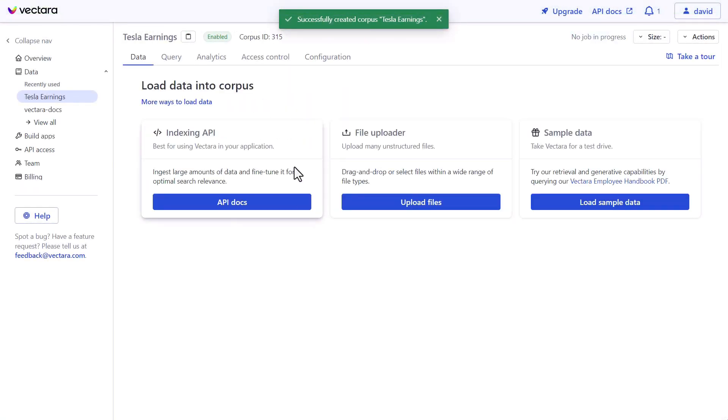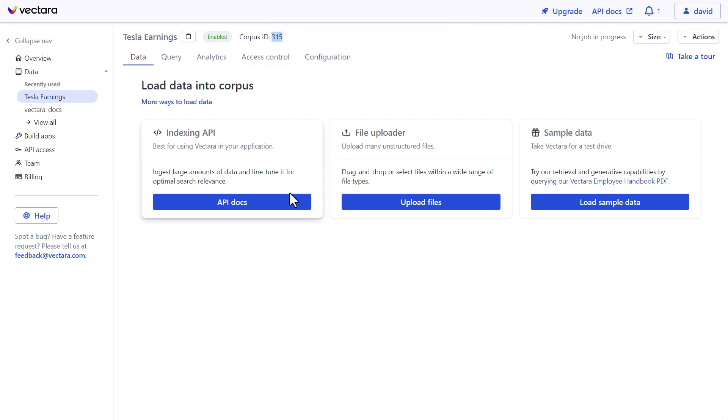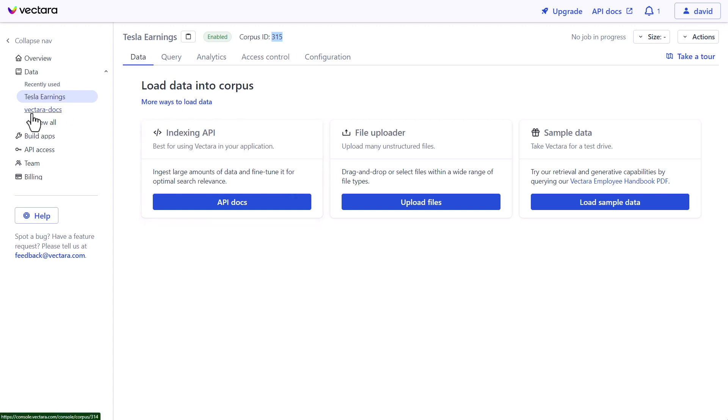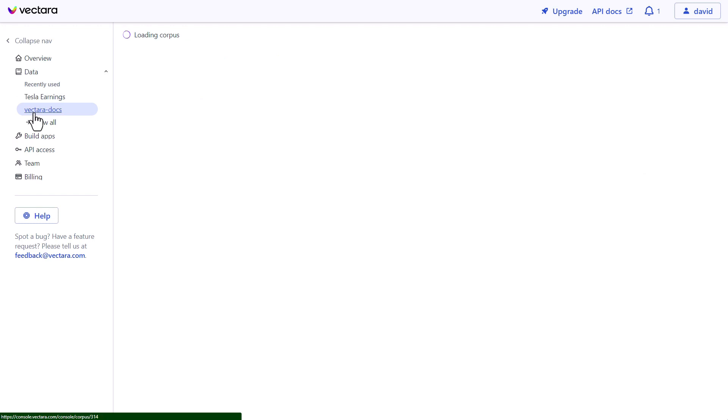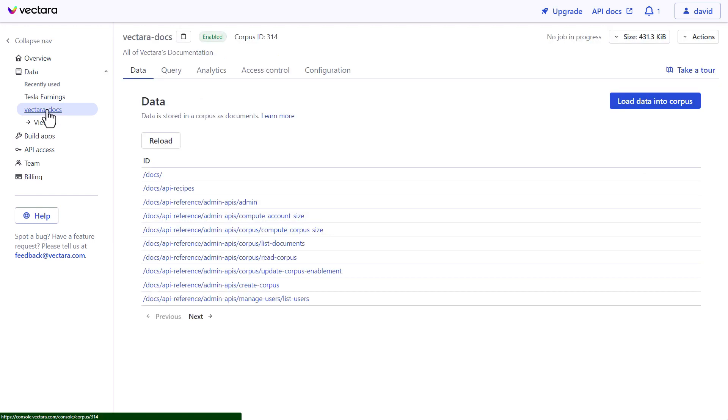Once you have a corpus, you'll need to grab the corpus ID. You'll also want to put some data in there. When you upload your documents into this corpus, you'll need to make sure on the metadata when you upload them that you have the URL specified. For the purposes of our demo, we're going to be using this corpus that I created earlier.